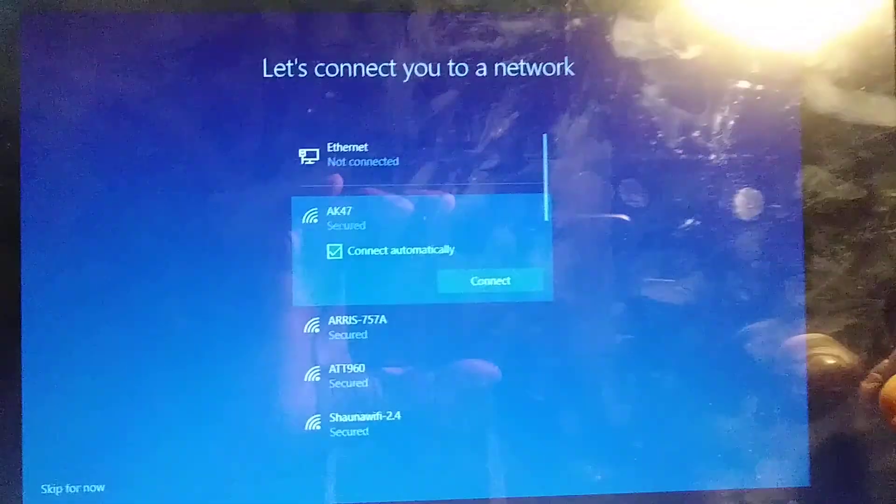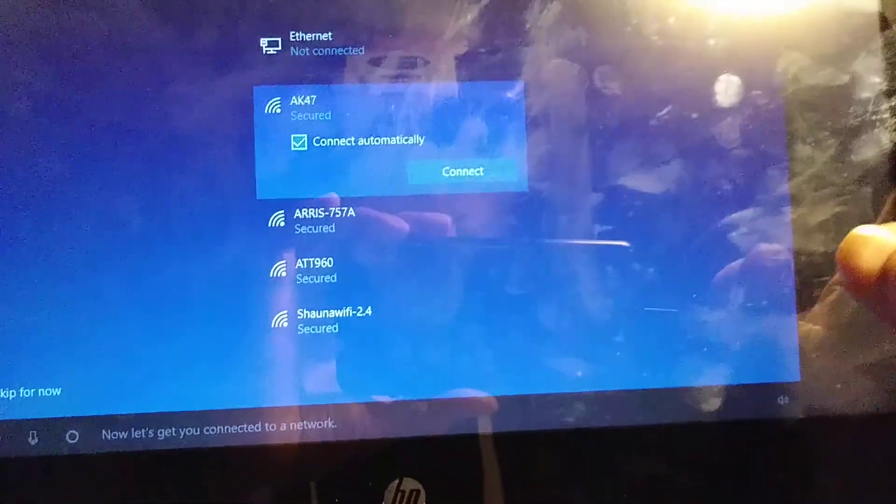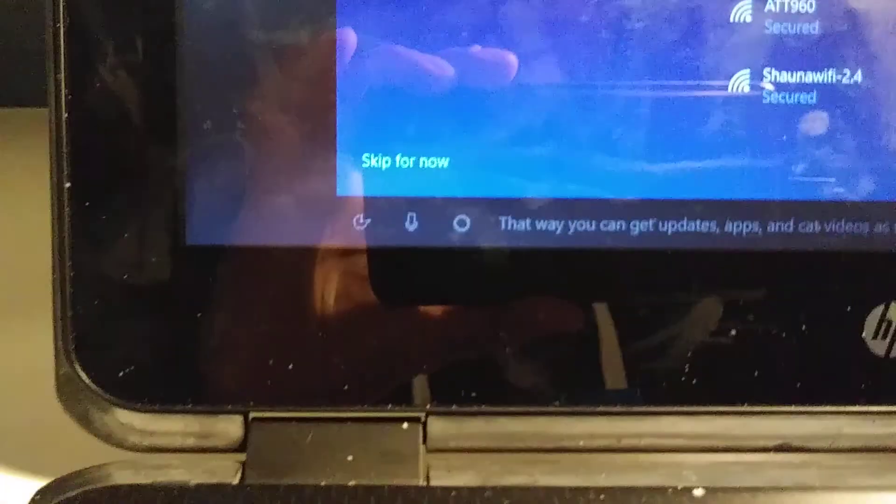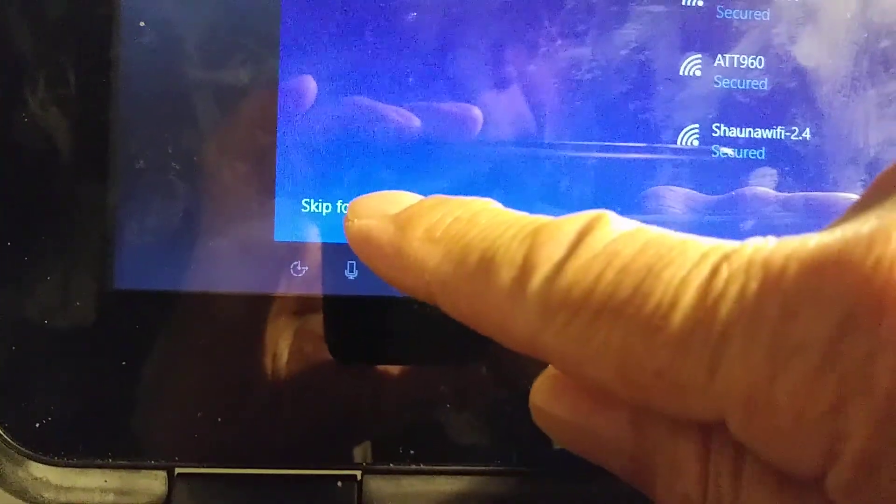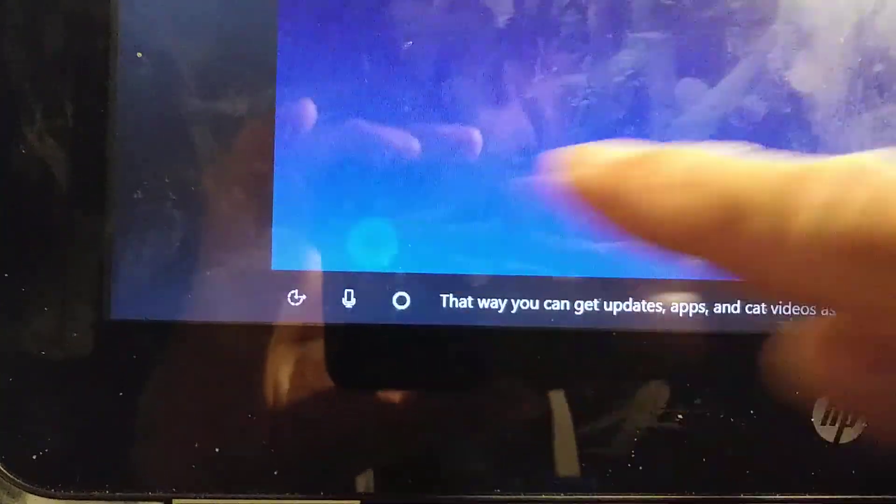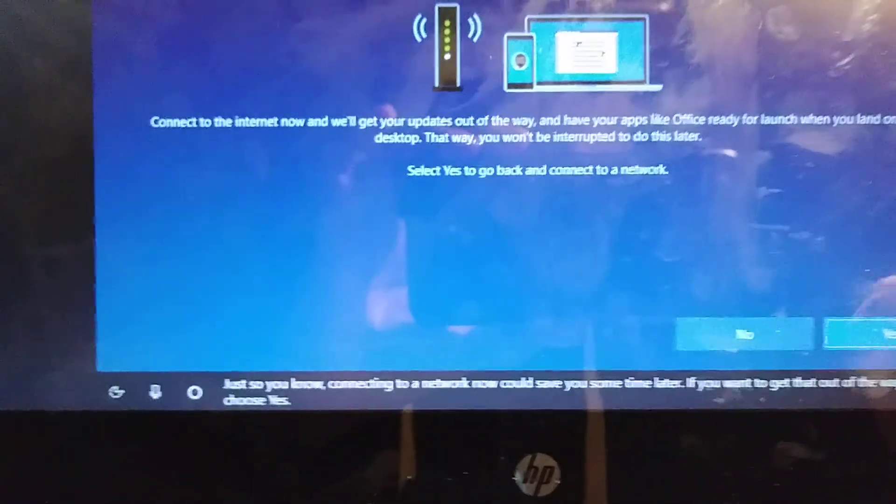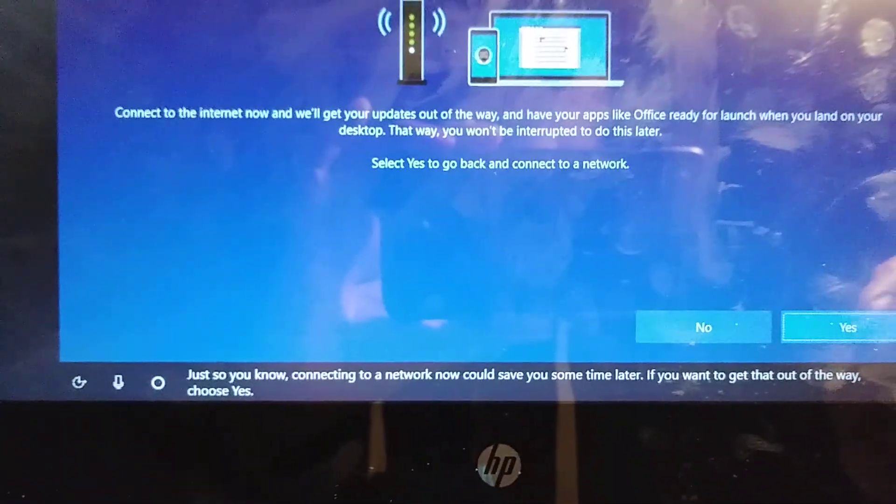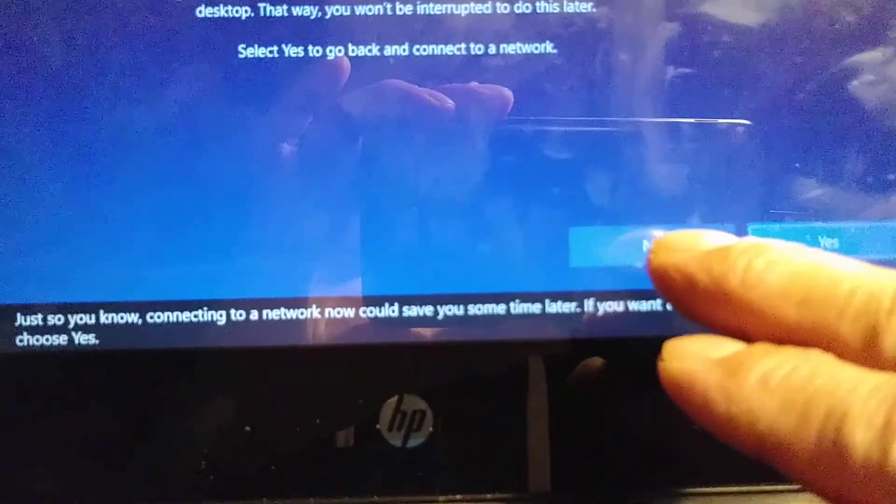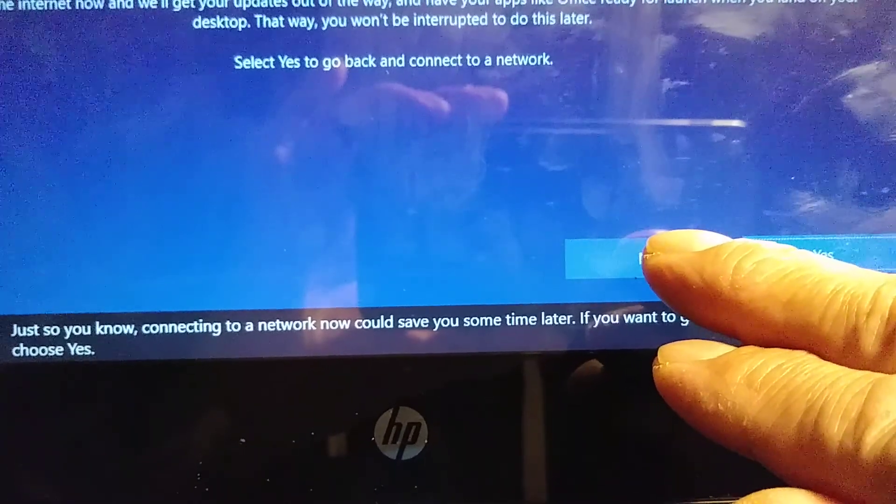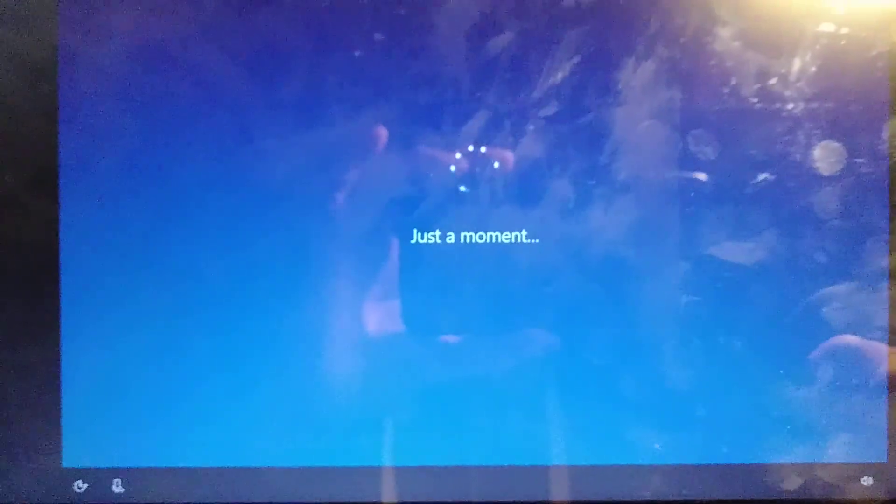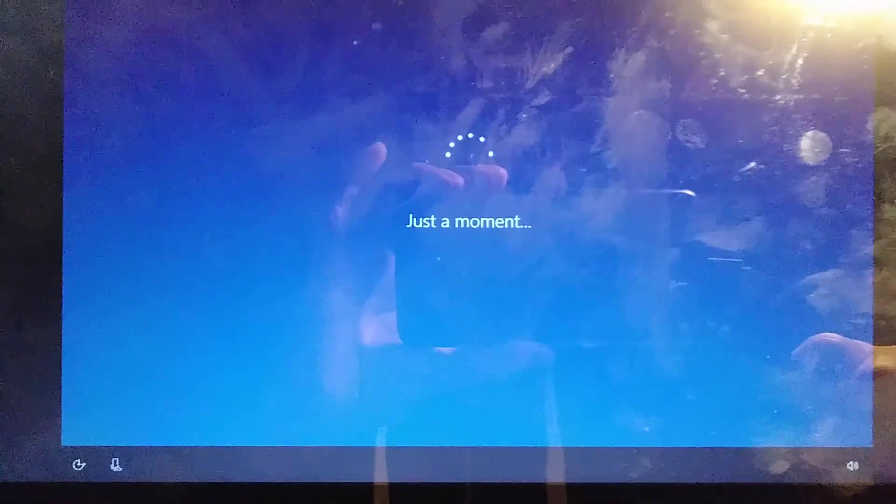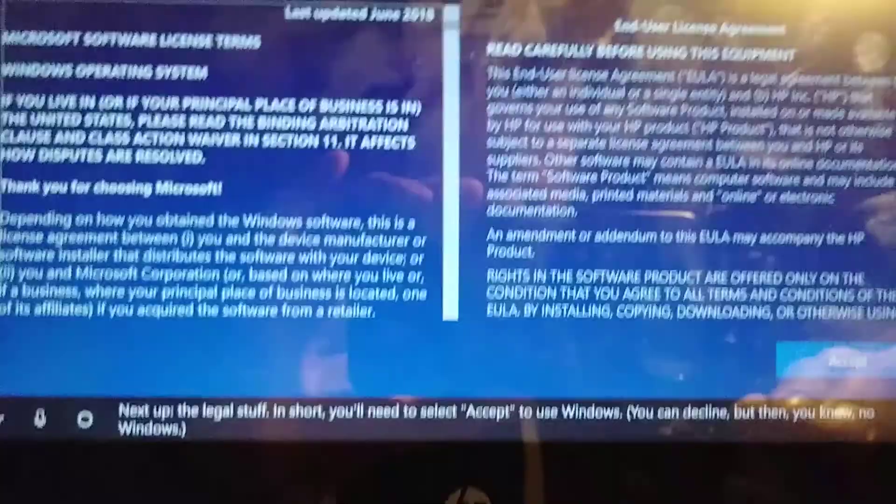Now let's get you connected to a network. That way you can get updates, apps, and cat videos as soon as possible. Skip for now. Just so you know, connecting to a network now could save you some time later. If you want to get that out of the way, choose Yes. No, I want to connect later.